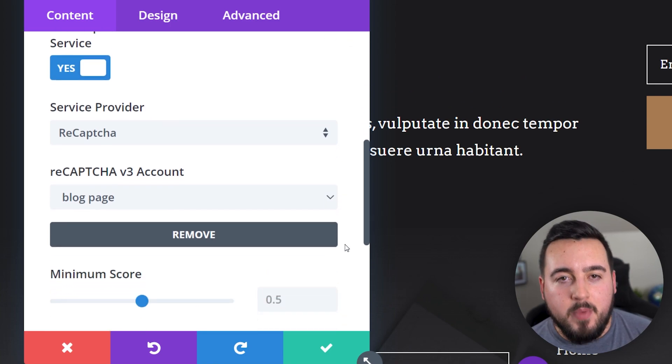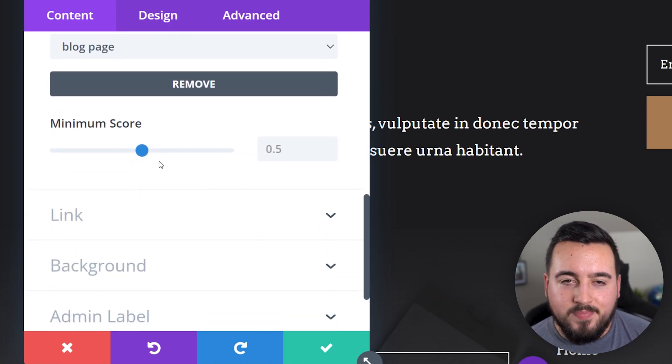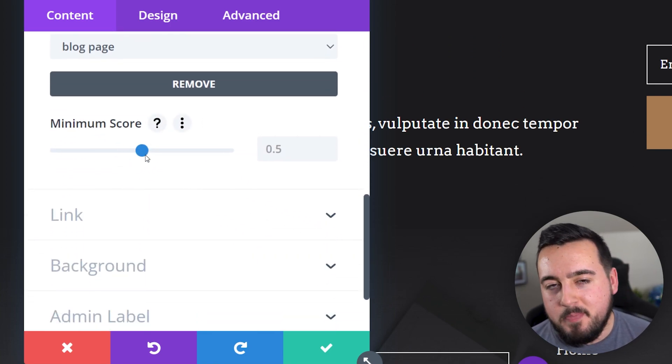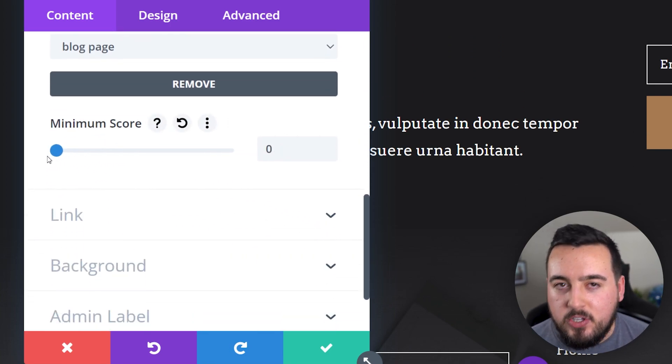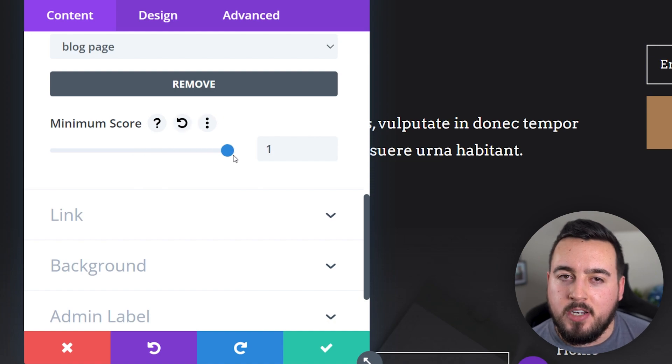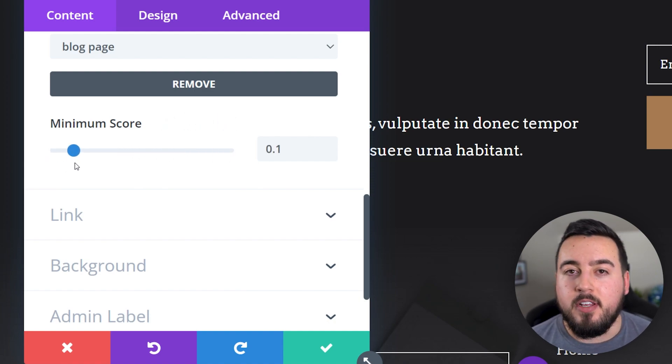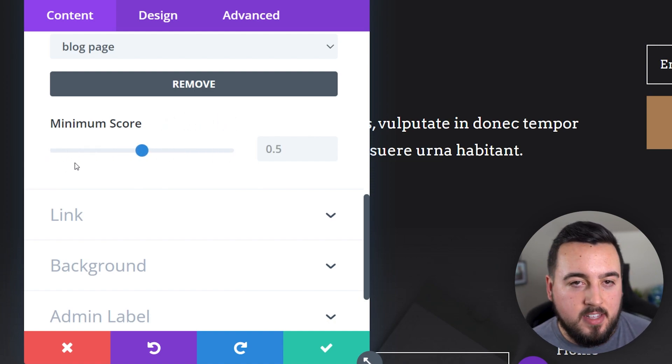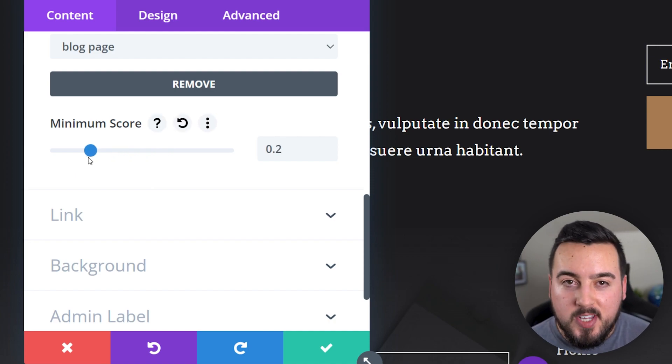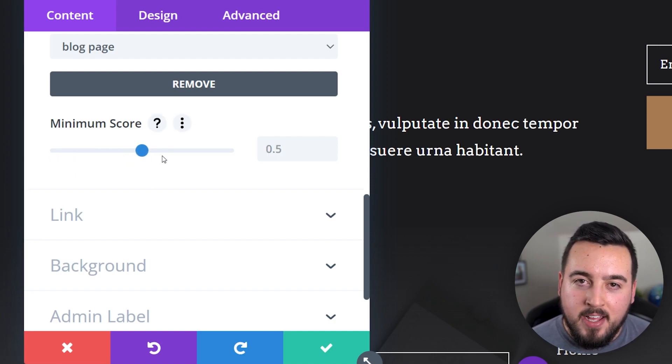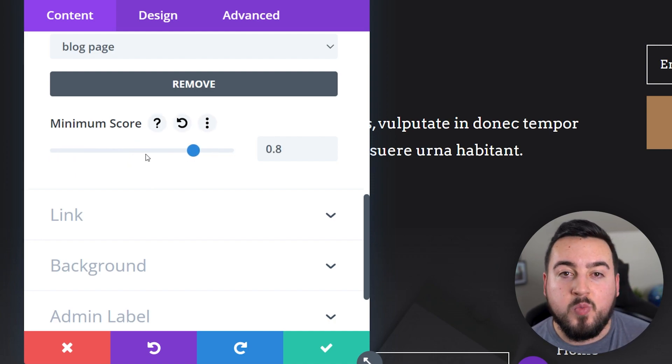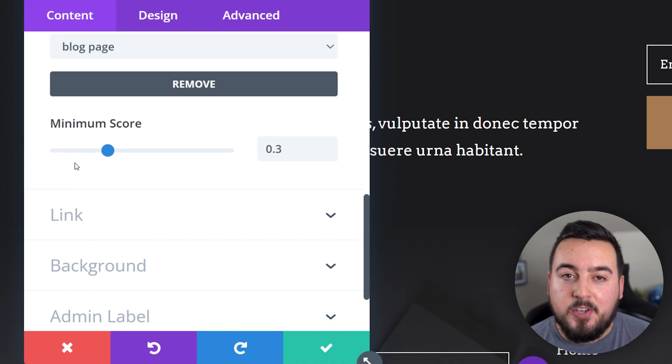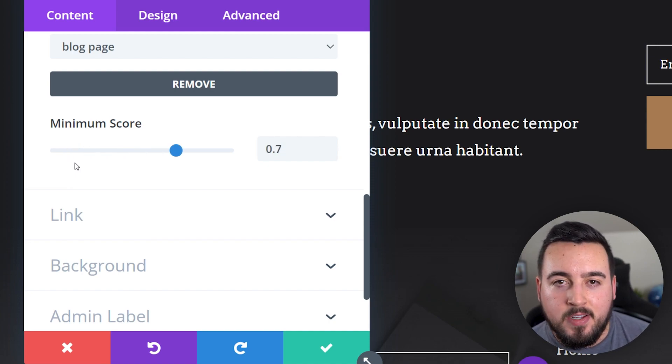Let's talk about minimum score. This allows you to choose what you consider to be a good interaction. It's a way of fine-tuning the CAPTCHA sensitivity. If the score is zero, it's most likely a bot. If the score is one, it's most likely a good interaction.